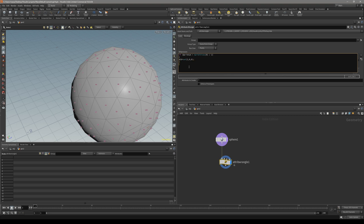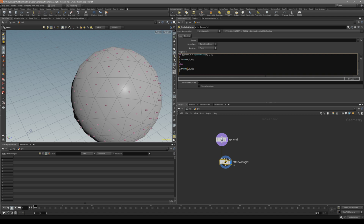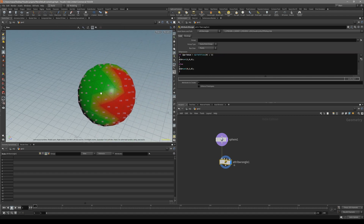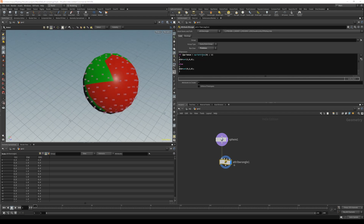Now in the other case — so if that's not true — we're going to color them green. Basically the same thing, I'm just going to copy this and put it to 1 and 0 like that. Also remember to run over the primitives.